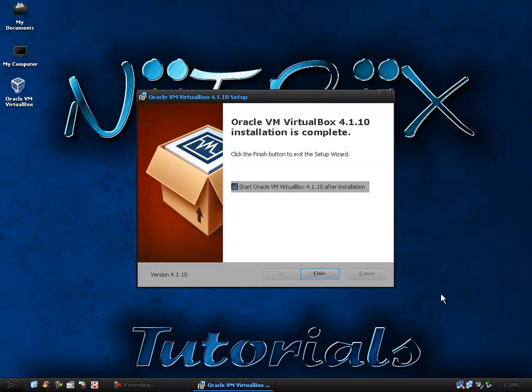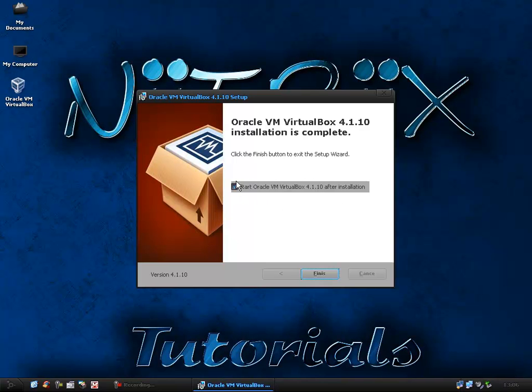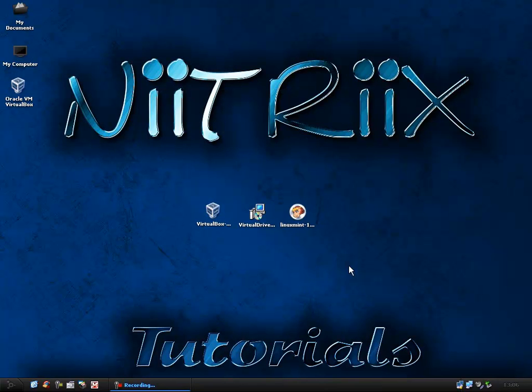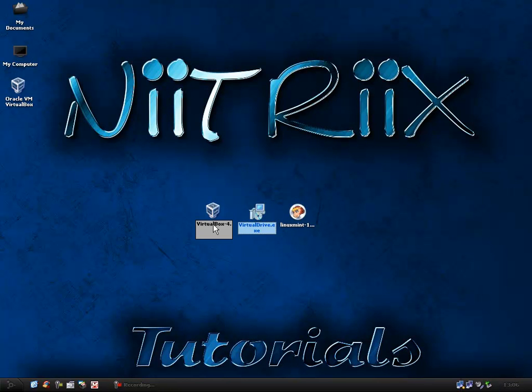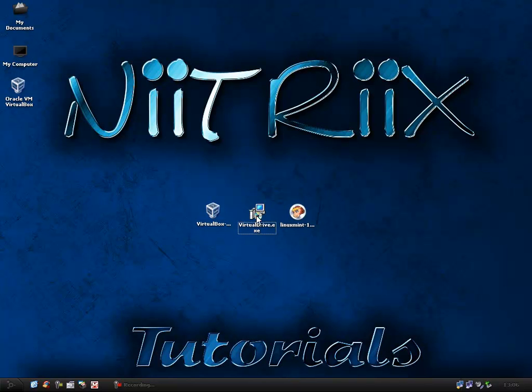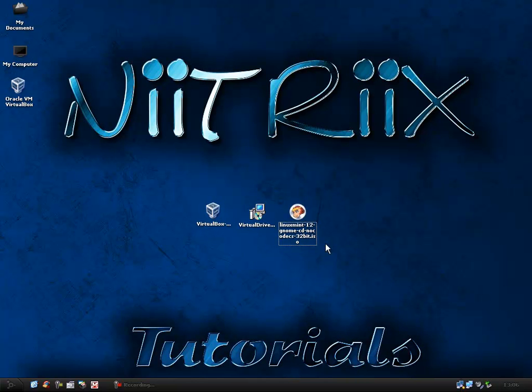So when it's finished installing you can choose to start up Oracle VM VirtualBox straight after the installation or not. I won't for the time being because what we need to do is install our virtual drive. With the VirtualBox you can either use your actual CD drive in your computer or in your tower, or you can install a virtual drive so everything is virtual and you can install whichever operating system you choose from a ISO file or an image.